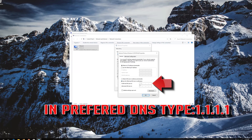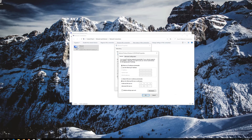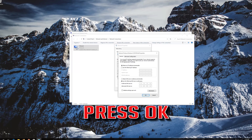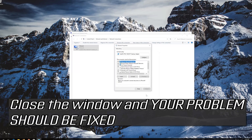In Preferred DNS, type 1.1.1.1. In Alternate DNS, type 1.0.0.1. Press OK, then close the window — your problem should be fixed.